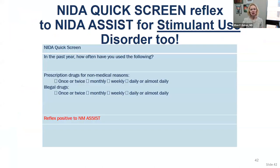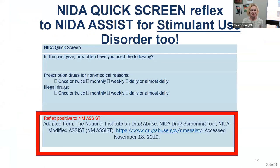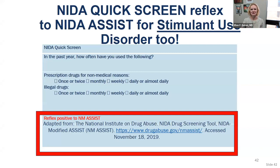A reminder to screen for stimulant use disorder. This is the NIDA Quick Screen, which reflexes to the ASSIST — a validated substance use screening tool that can and should be done in busy clinics. The two-item initial screen asks: 'In the past year, how often have you used prescription drugs for non-medical reasons and illegal drugs?' It can reflex to more comprehensive screening for patients who select yes. If we don't ask, we won't diagnose.